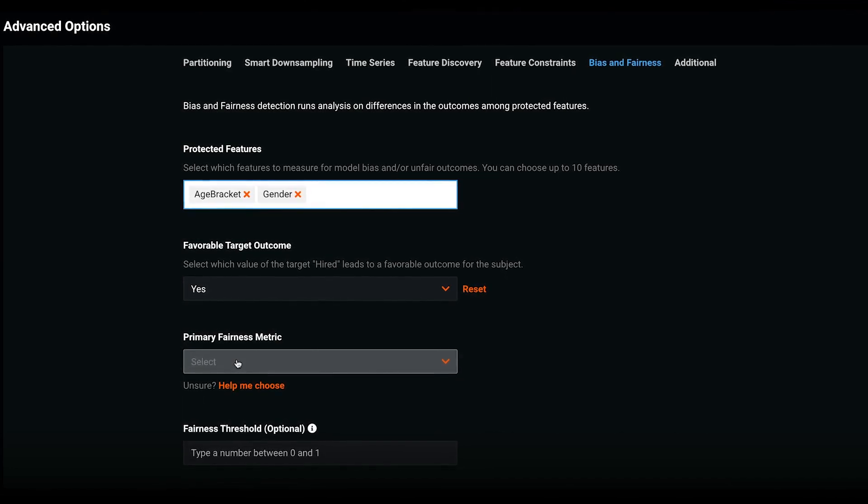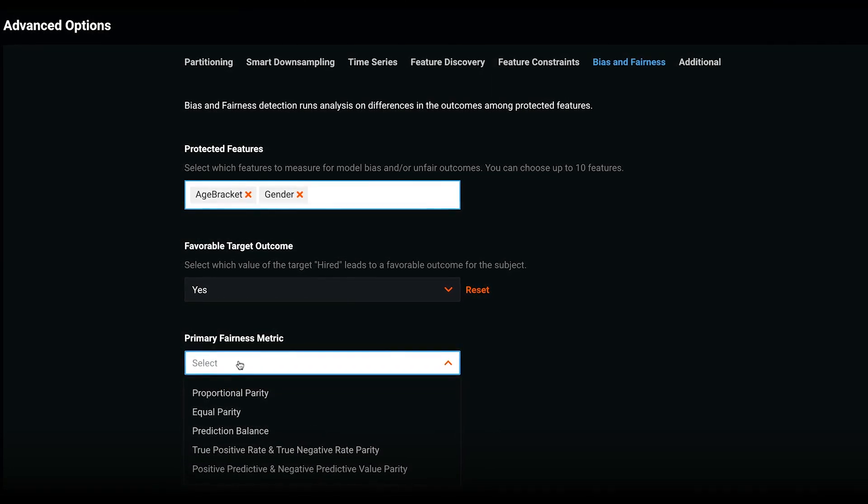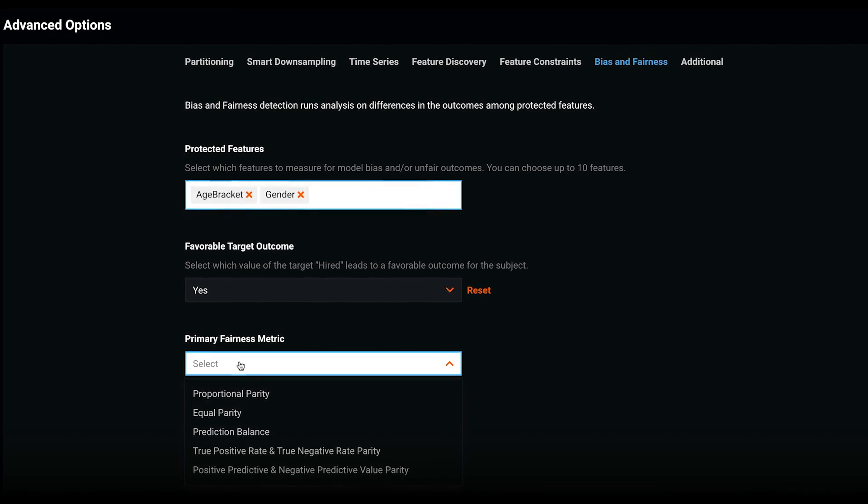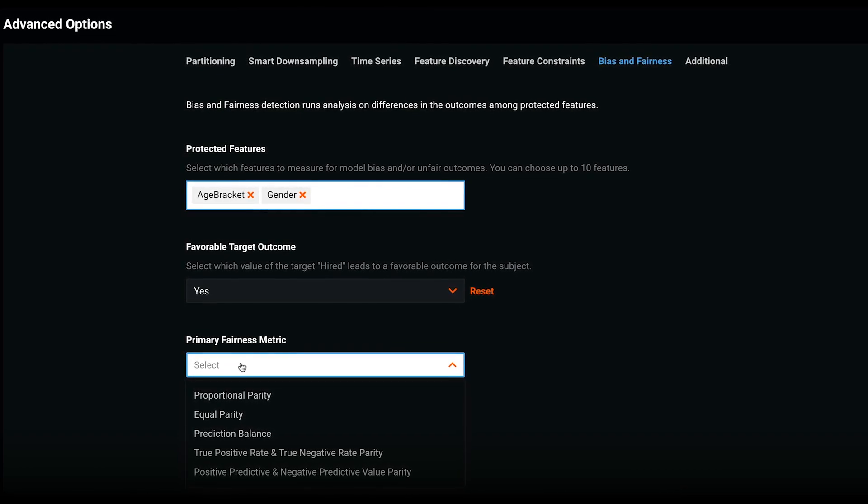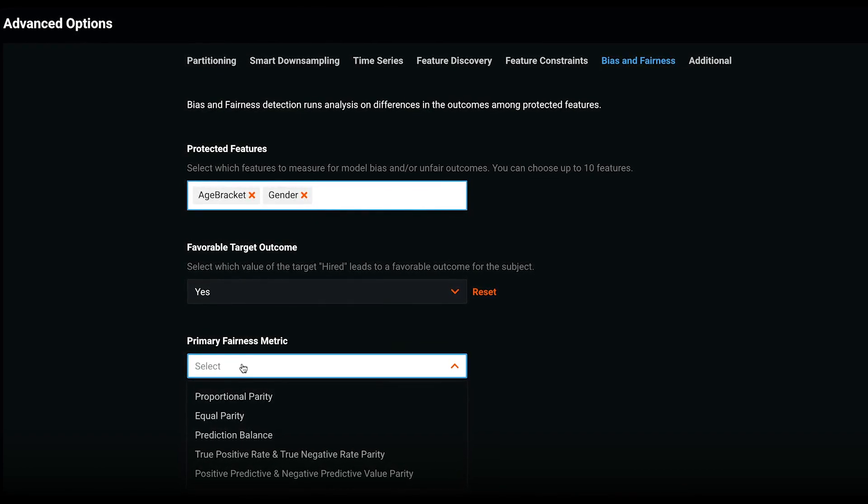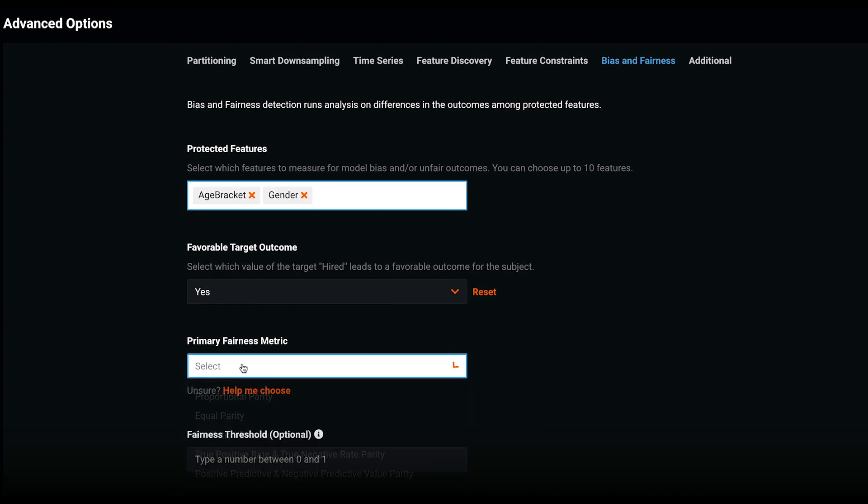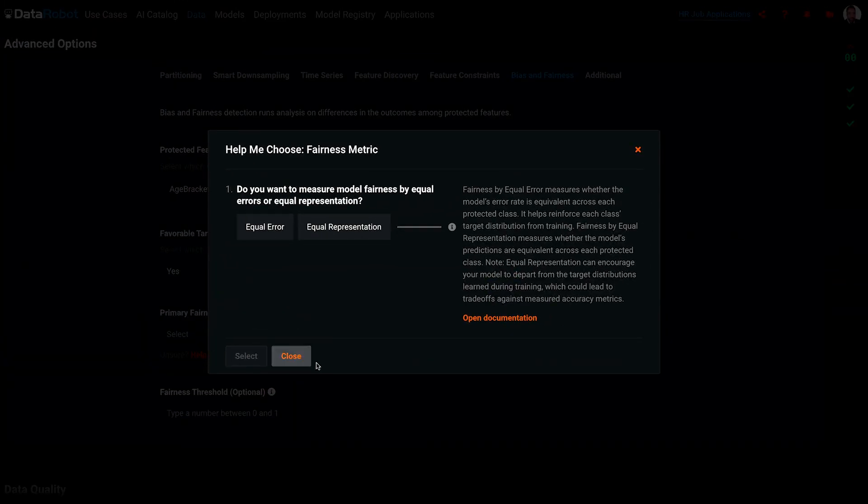From the drop-down list, we have five different fairness metrics to choose from. Since I am no expert, I'll click Help Me Choose to get an interactive pop-up that guides me to the recommended fairness metric based on my answers to some basic questions.